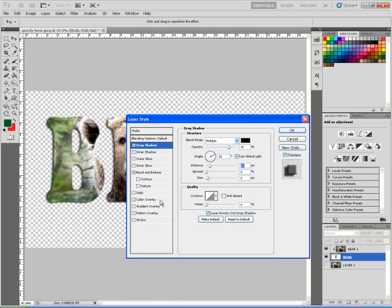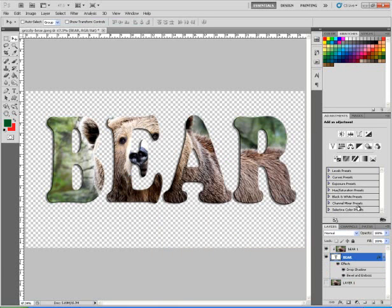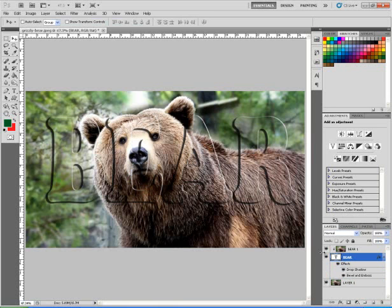I'll also add bevel and emboss. I'll click on the word so you can see it, then add a contour with it and no texture. I'll click OK. Now when I open up the bear layer, you can see it really stands out.